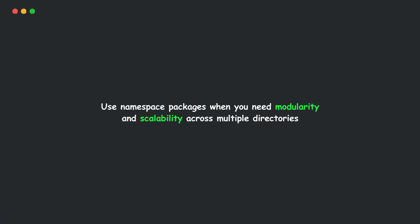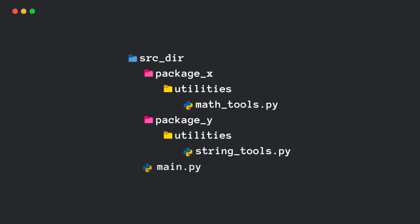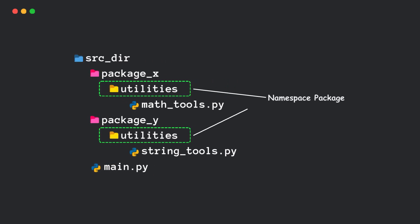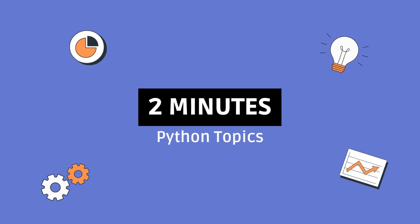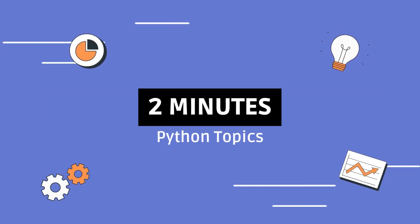And that's it! Next time you see a package without init.py, don't panic. It might just be a namespace package. If you found this useful, hit that like button and subscribe for more Python goodness.